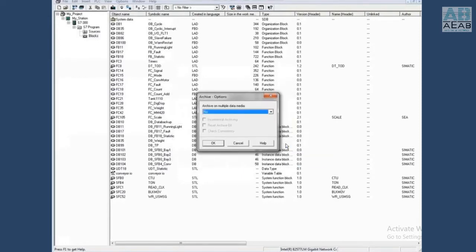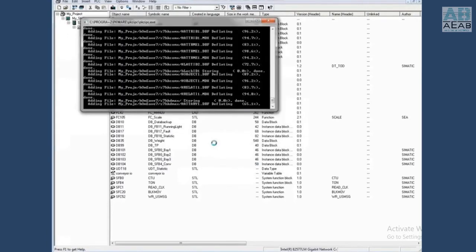If you see the message archive on multiple data media, the default is no. Click OK and the project archives.